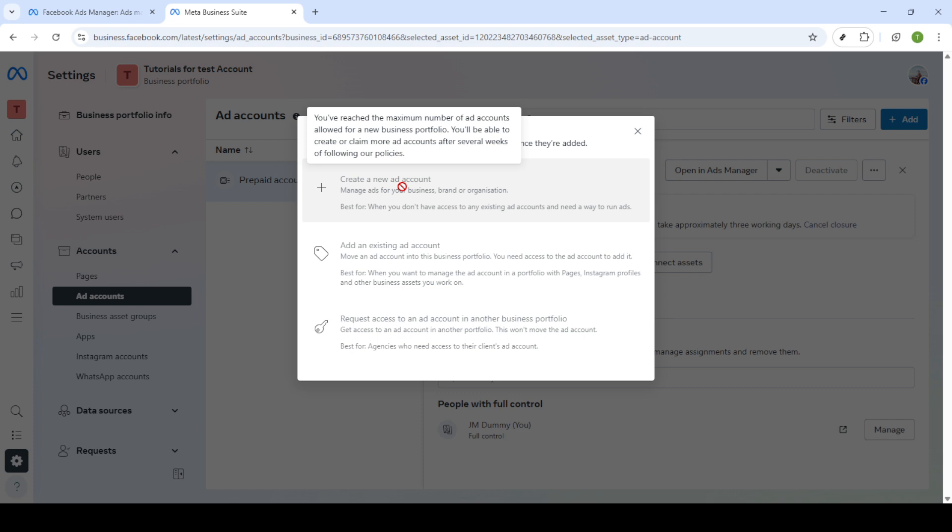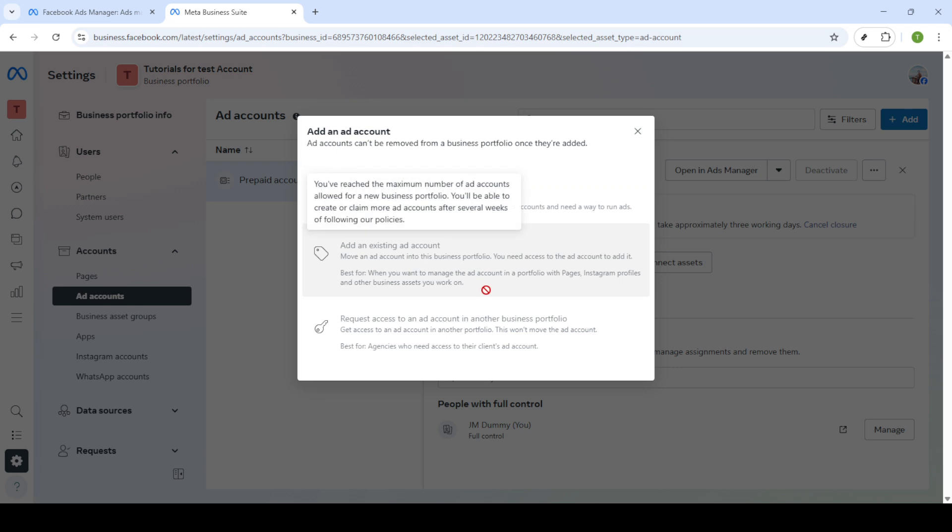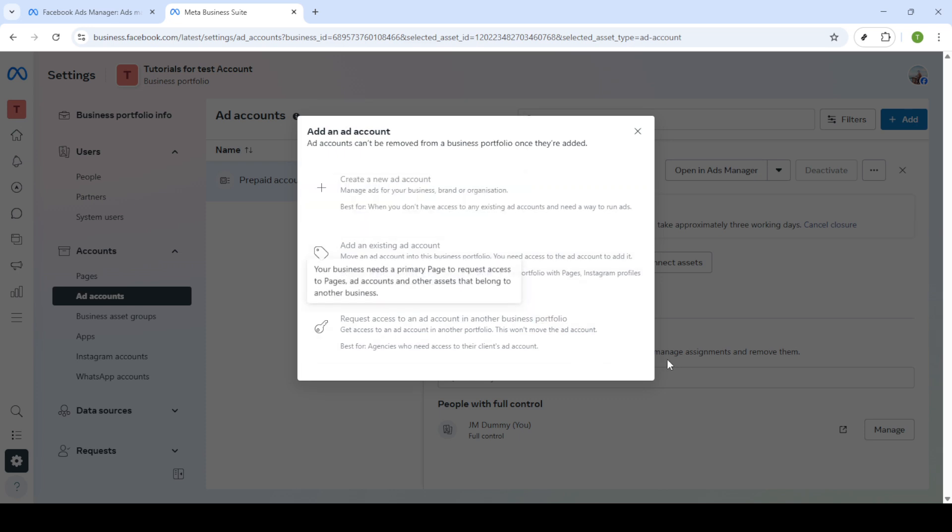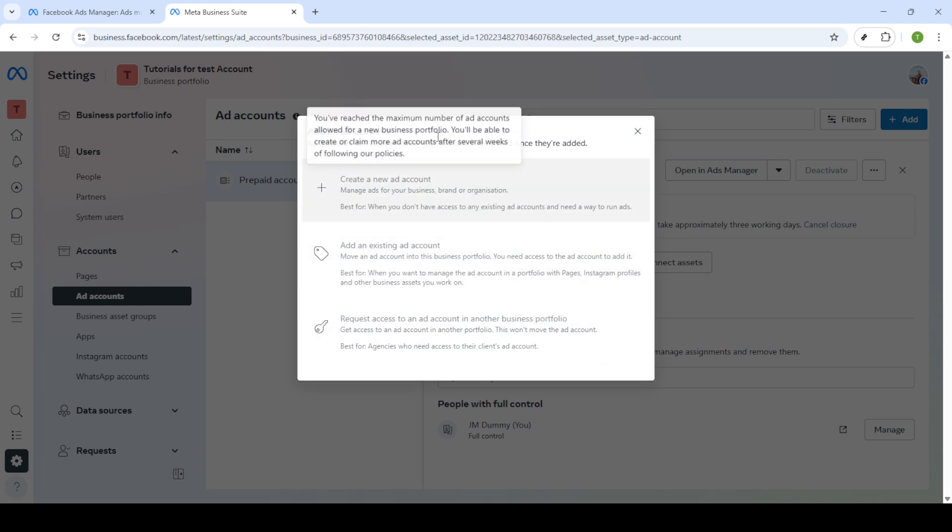As a final note, before you wrap up, keep in mind that you also have the option to grant access to other individuals or teams, assigning roles and permissions as necessary. This can be particularly useful if you're part of a larger team or working with external partners. Take a moment to explore these settings and customize them to fit your needs.